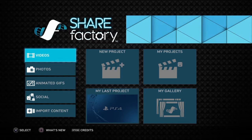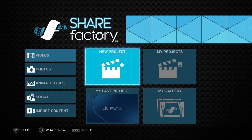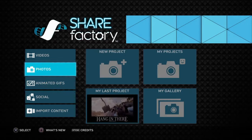Welcome guys, welcome to another video. Now we'll start with how to use ShareFactory. You can download it from the PlayStation Store. You can edit or make videos, photos, and animated GIFs.